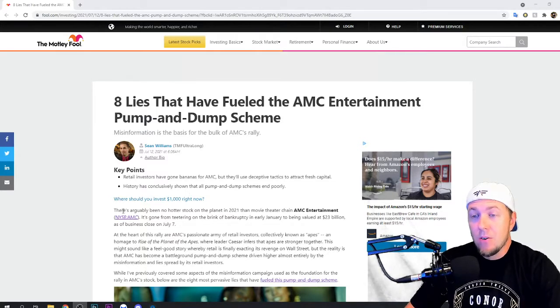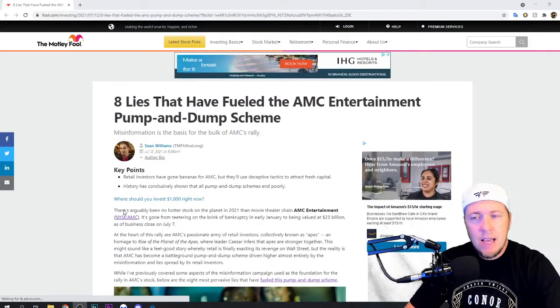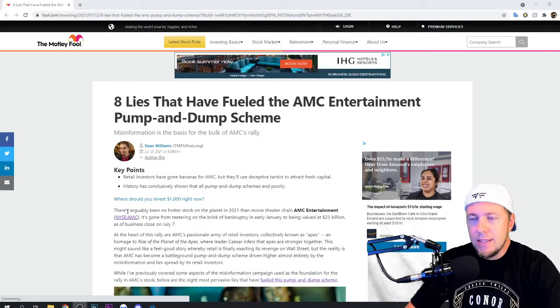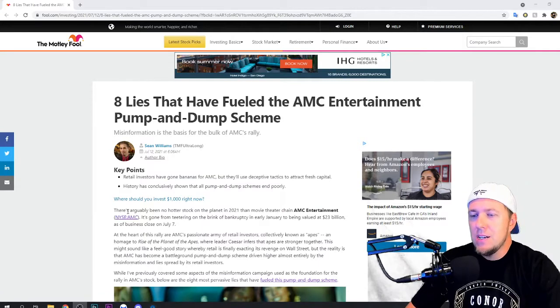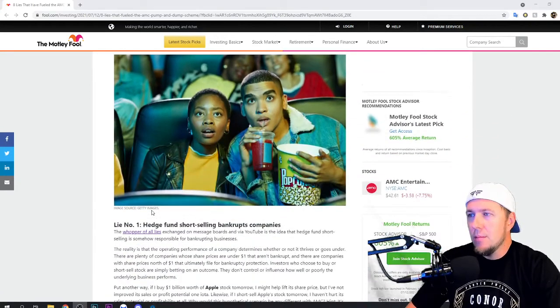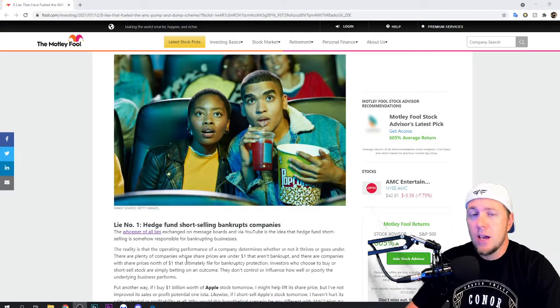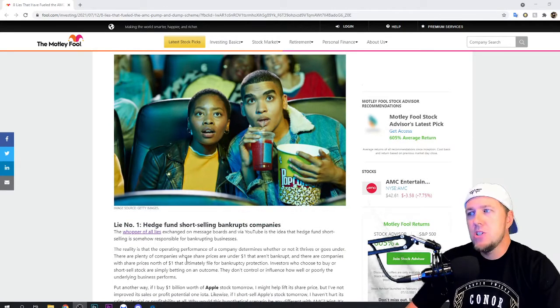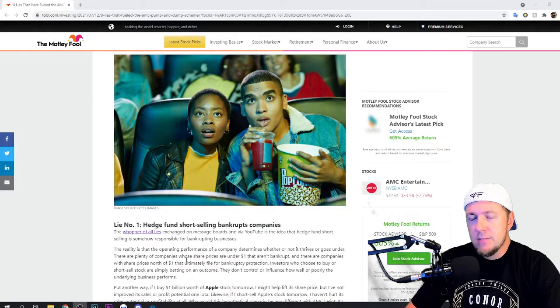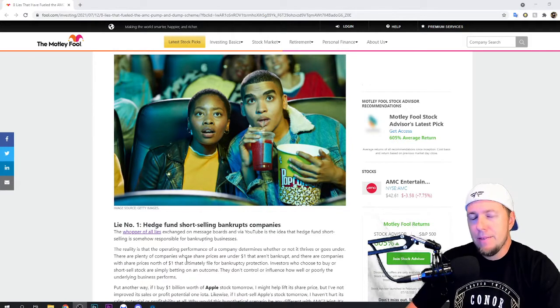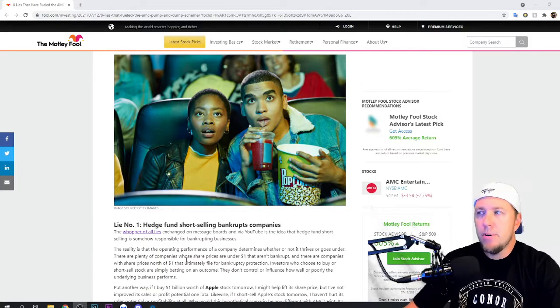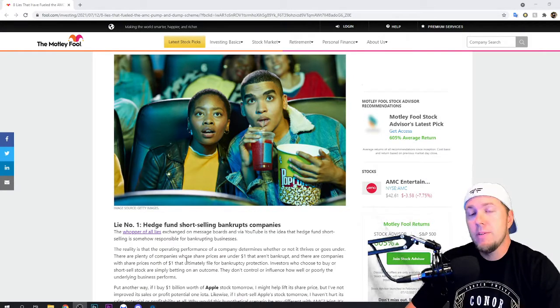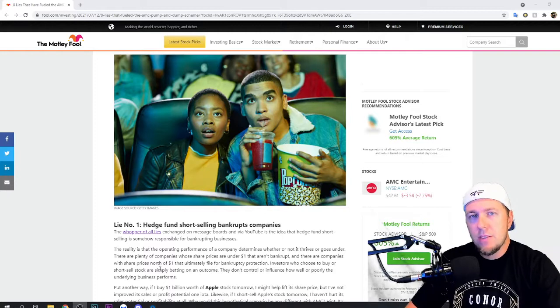The reason this is important is because these are key points, right? These are valid. This is not someone making this up. When you read it, it is very much a valid point. The number one is hedge fund short-selling bankrupt companies. It does not bankrupt them. Hedge fund short-selling companies is basically them just placing an educated bet.